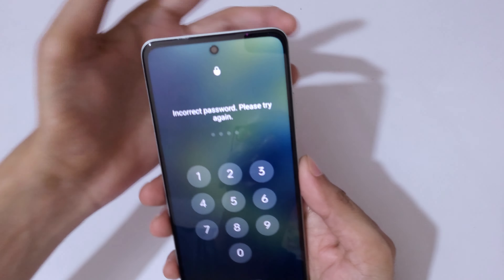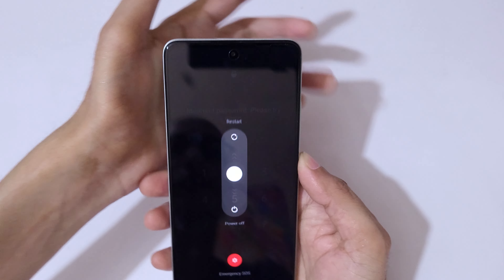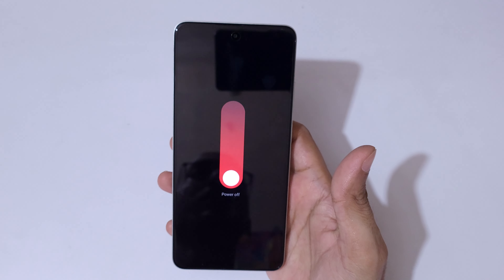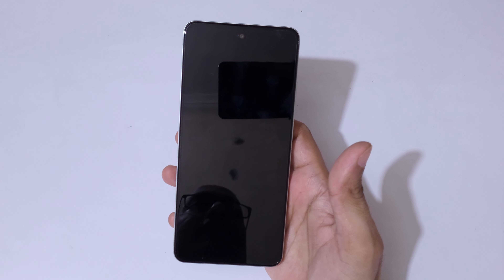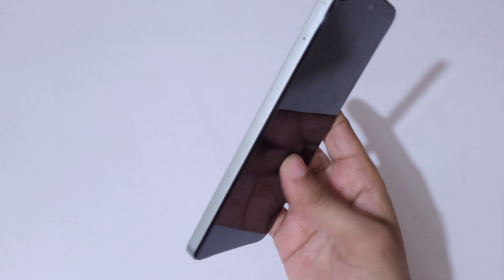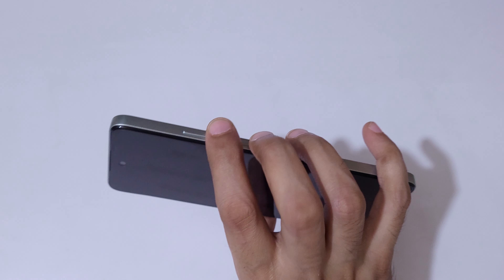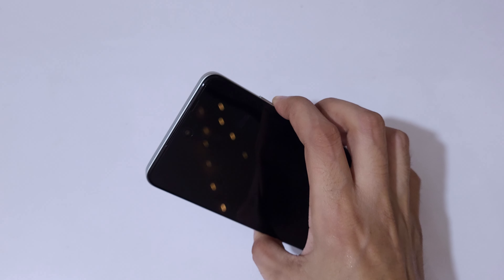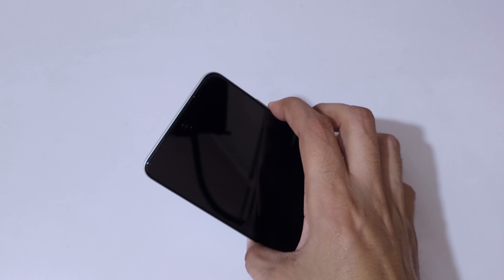To do a hard reset, first power it off. Press the volume up and power key together, then slide downward to power it off. Now it is successfully powered off. Next, press and hold the power and volume down key together for a few seconds.